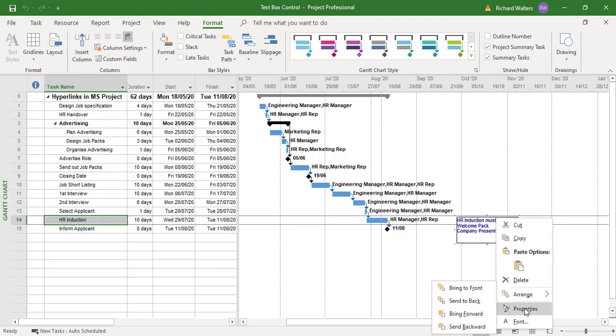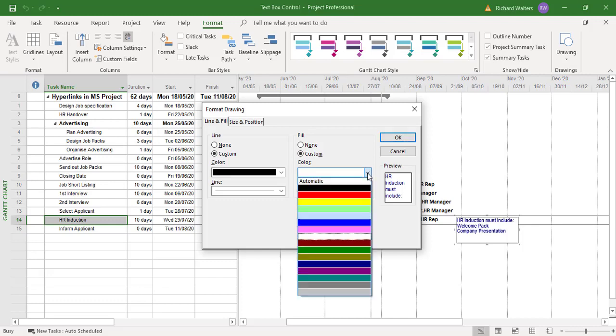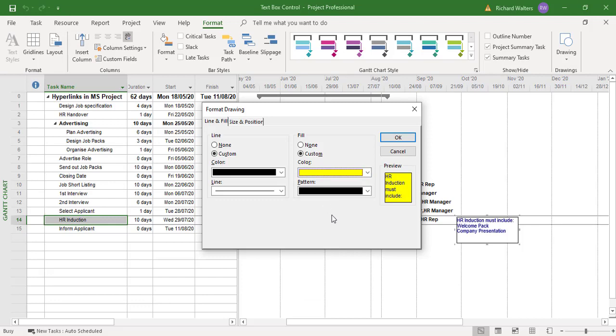And you can also do other things on the right click. Another one is properties. So this is the big one. So font, properties. Now under properties, I can put a fill against it if I wanted to. Custom, put a different color against it. Show you the preview here.